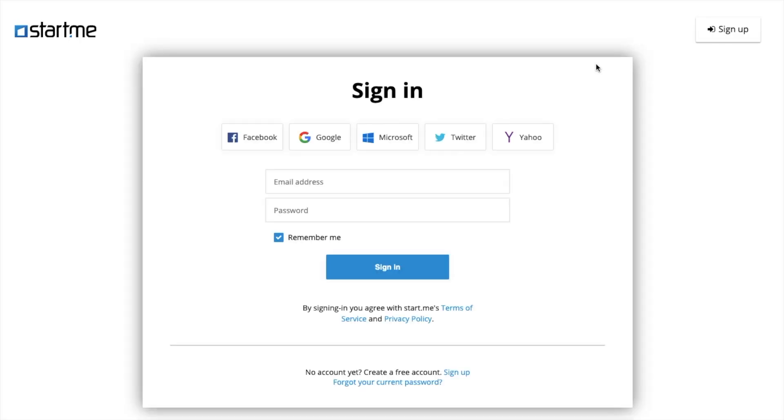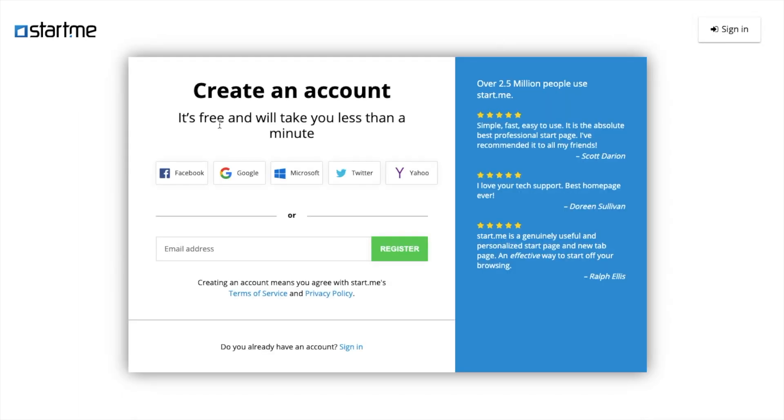And now just click on the extension. Now this will allow us to sign up using Google or Facebook. So I'm going to sign up. Click Google.